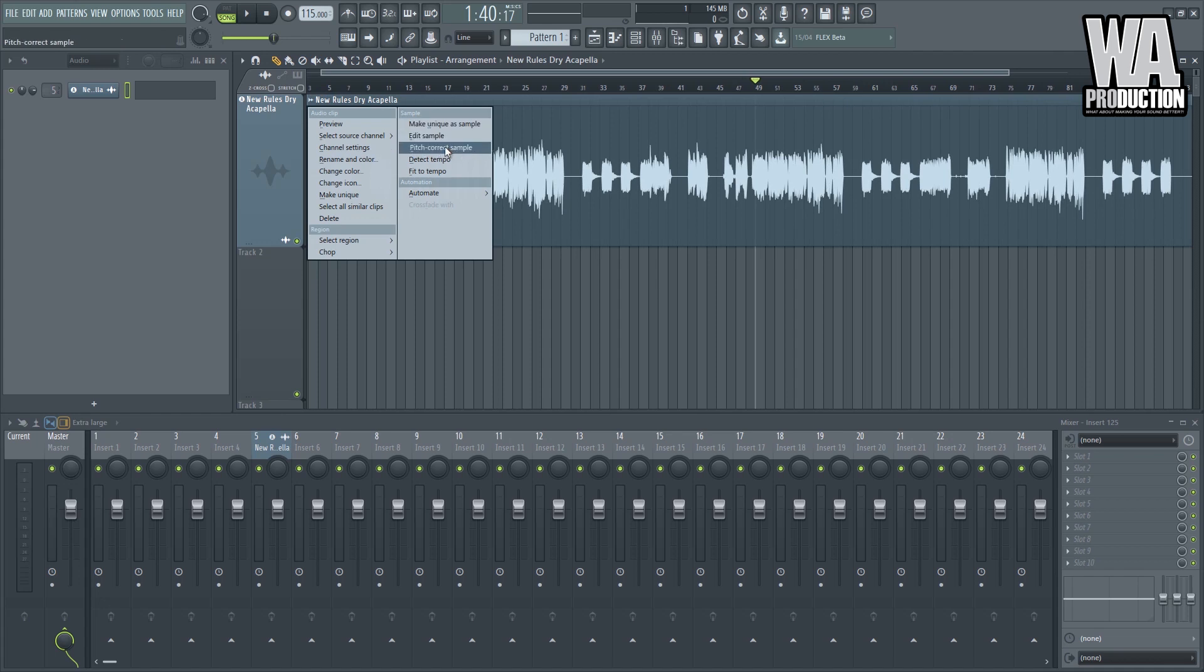Luckily, we have this pitch correction tool here in FL Studio called New Tone. It's so powerful, it's so articulate, and I use it a lot, especially if I'm using FL Studio.